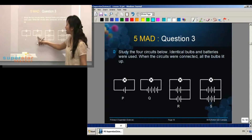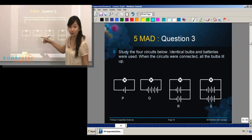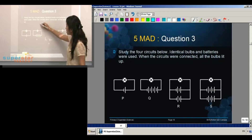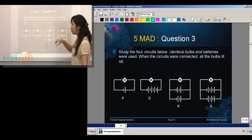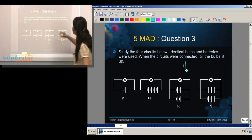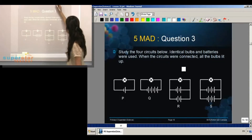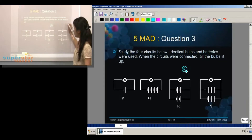You have to know that all these lines represent the batteries. The shorter line and longer lines together mean one battery. The bulb will be the circle with a cross like this.